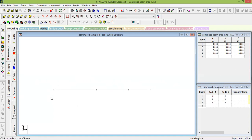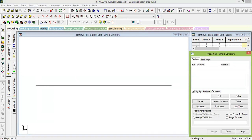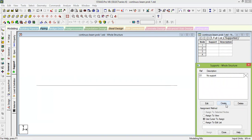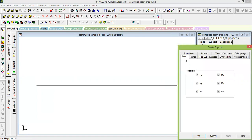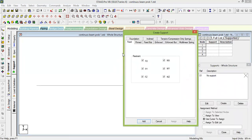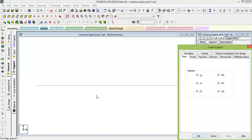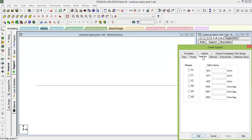Next, provide the supports. Go to General, then Support, and click Create. The first support is a fixed support — select Fixed and click Add. For the second, third, and fourth nodes, you need a roller support. Since there is no pre-built roller, select Fixed but release all directions except FY, so that only the vertical reaction is retained. Add this as your roller support.